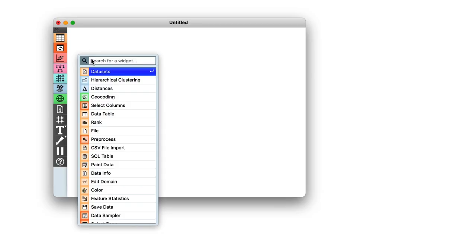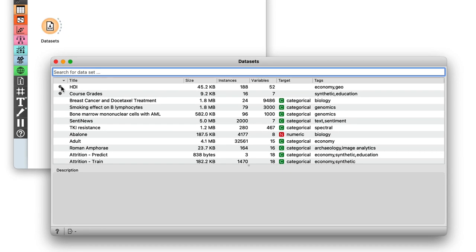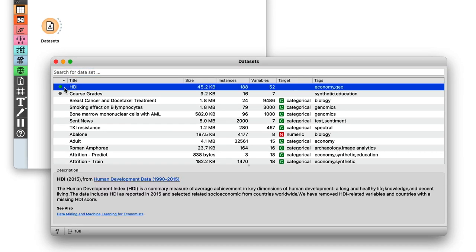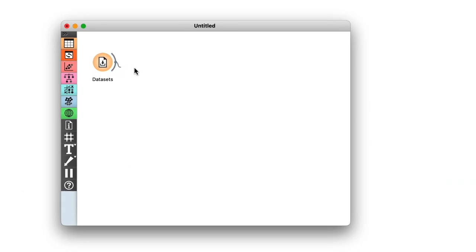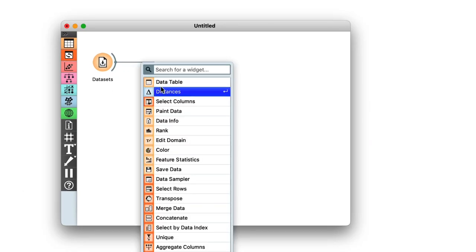All of our previous datasets came from Orange's dataset server. Remember, so far we've been using the datasets widget. We loaded the data, say on countries and their socioeconomic indices, and started off by checking it out on a data table.